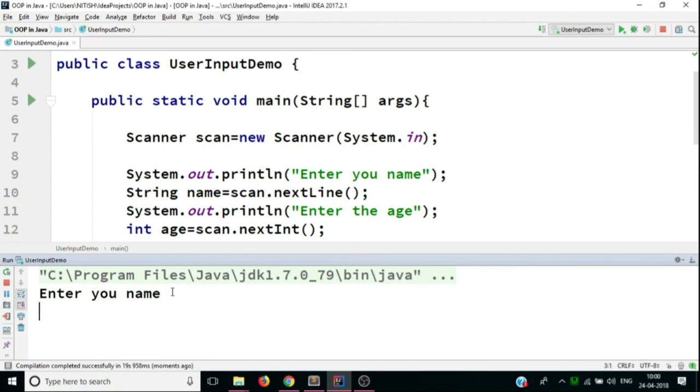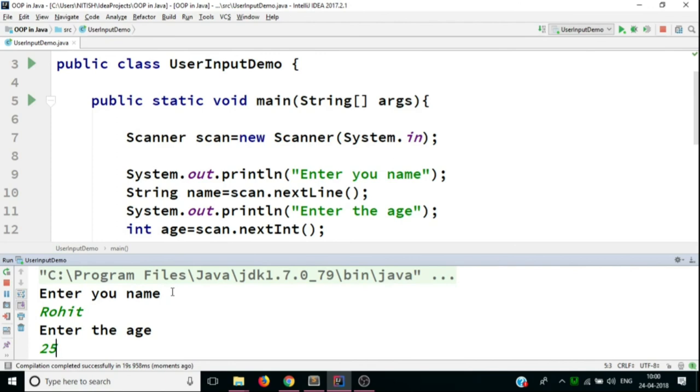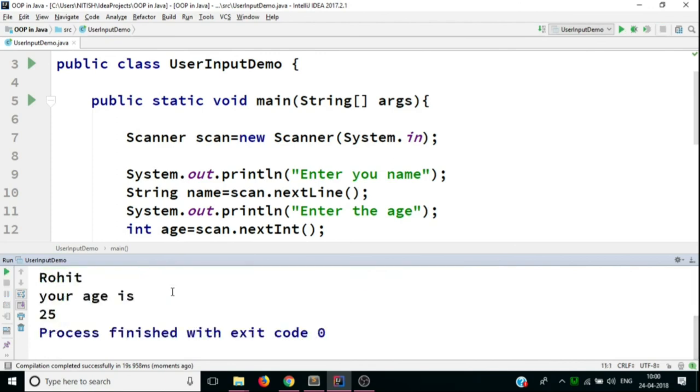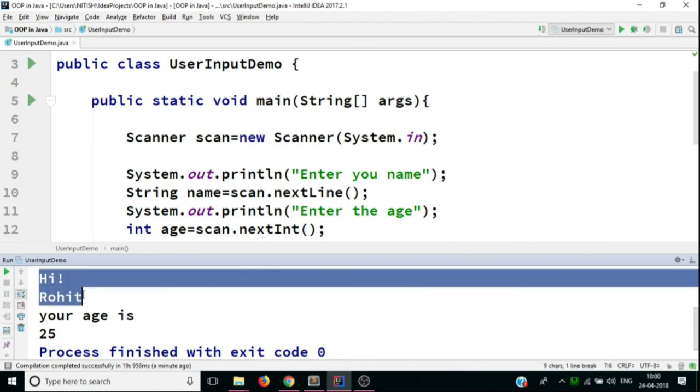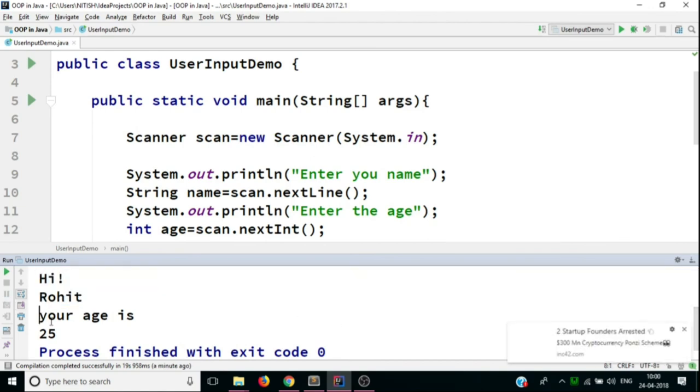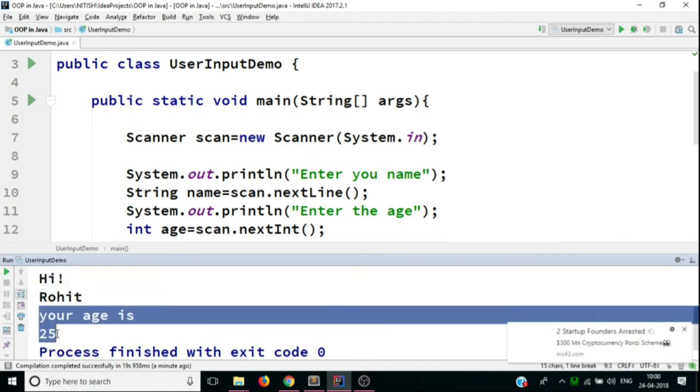So let's say my name is Rohit. And now it's asking me for my age. Let's say I'm entering my age to be equal to 25. So now, if I'll hit enter, you can see it says, hi, Rohit, your age is 25.